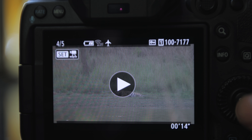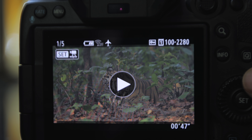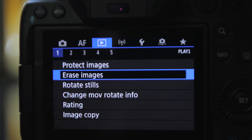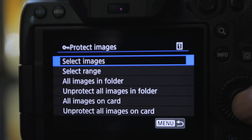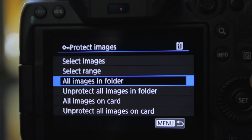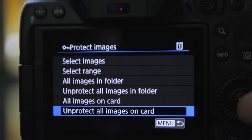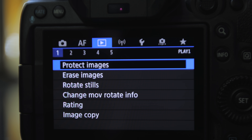There are five protected files on the card now. Let's go ahead and unprotect them, and finally let's erase them as well.